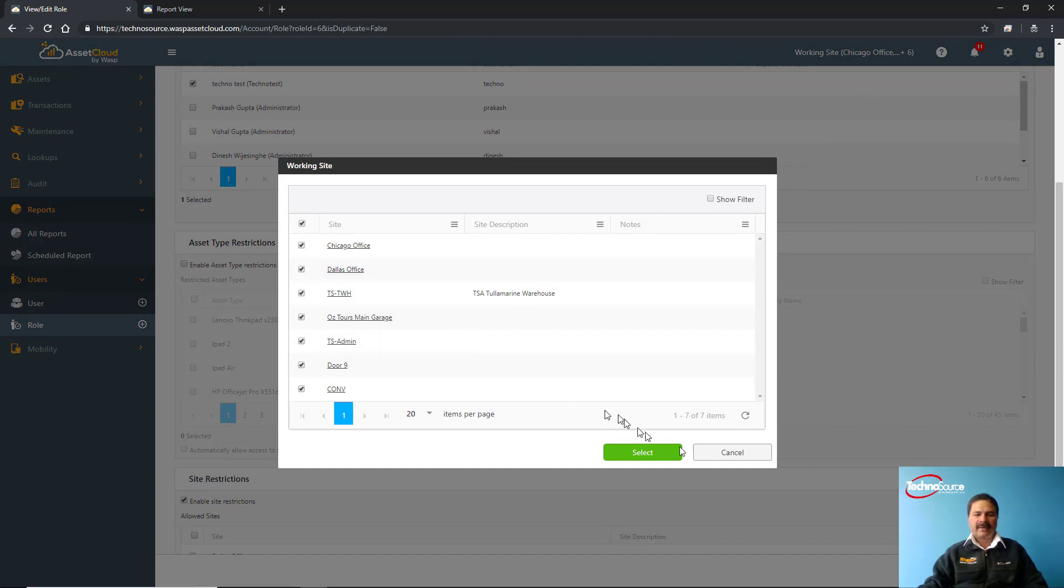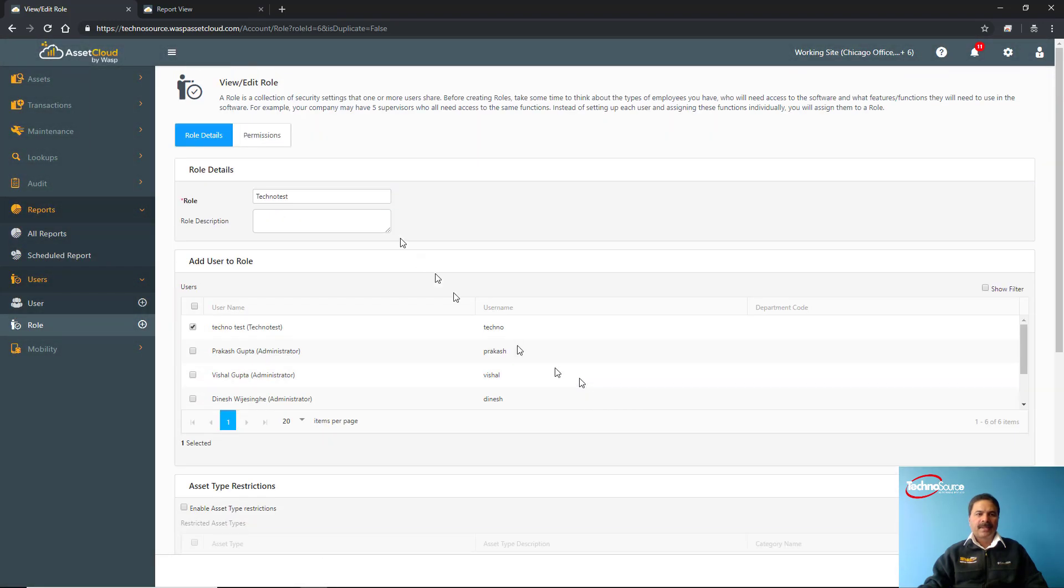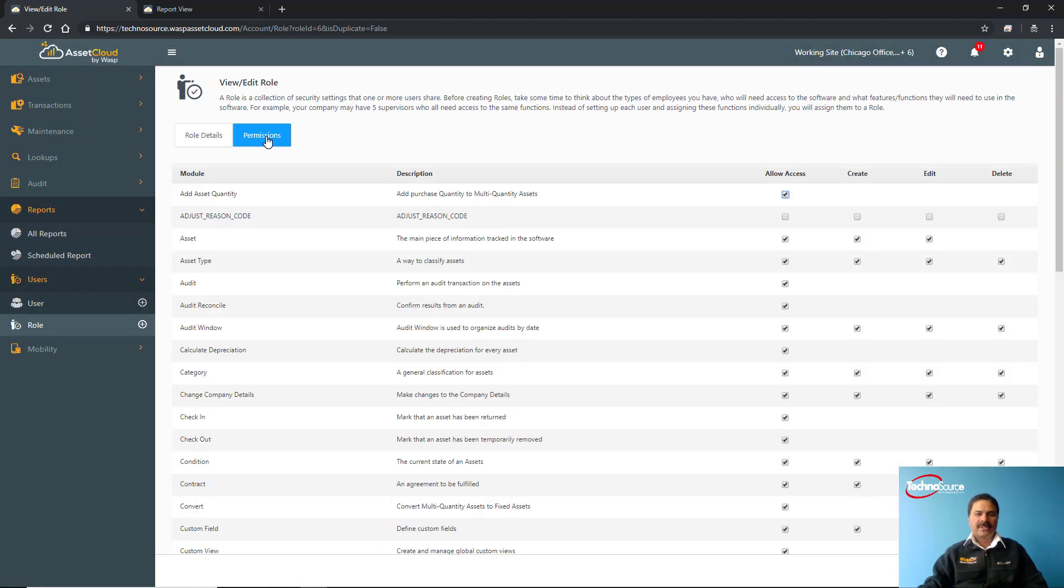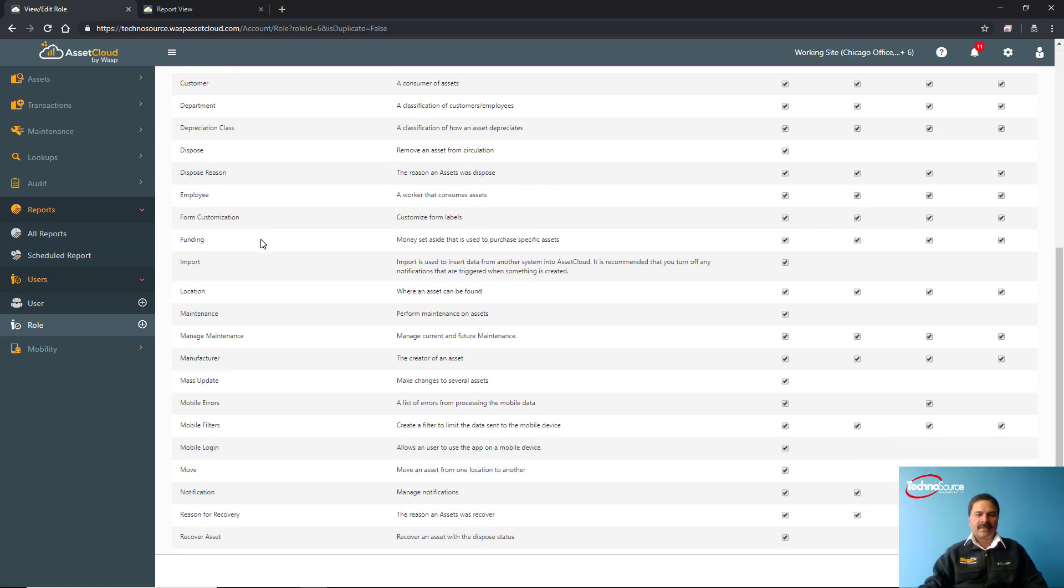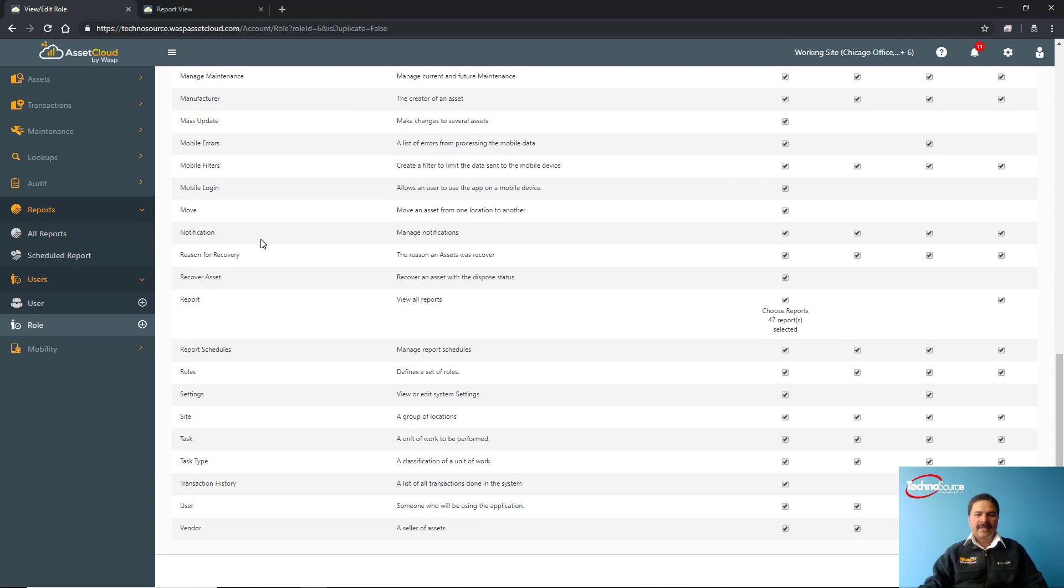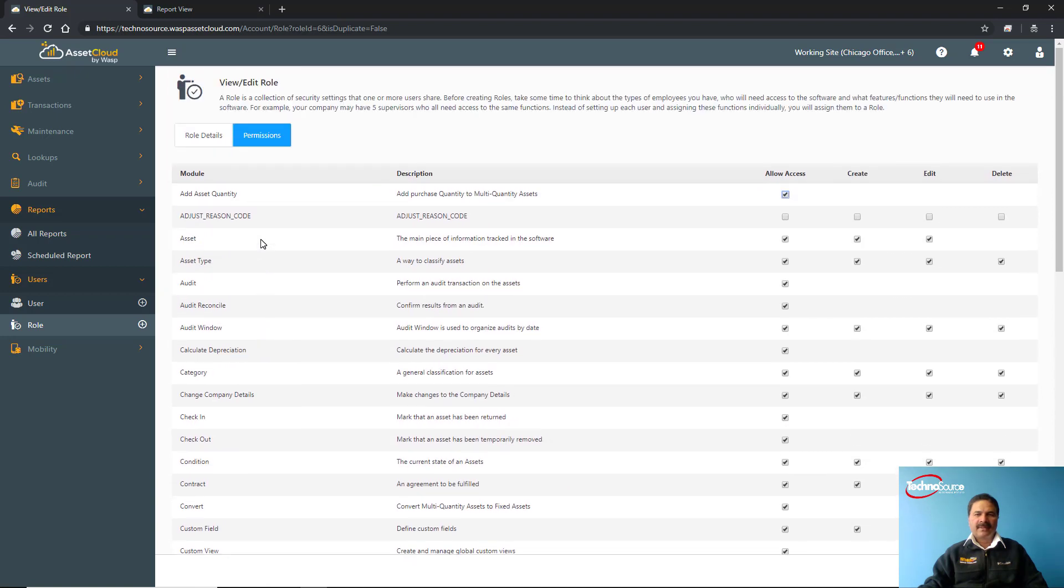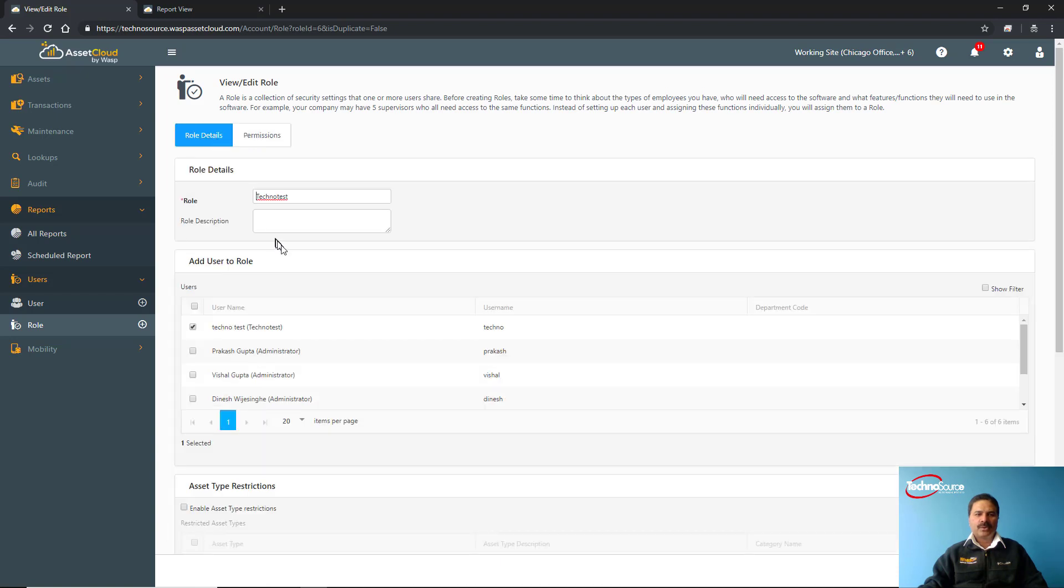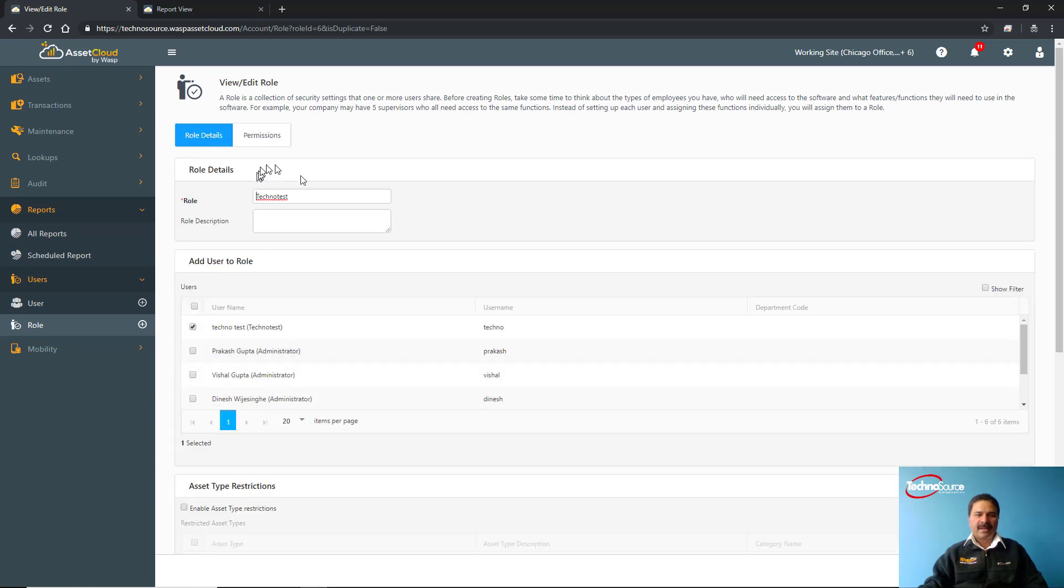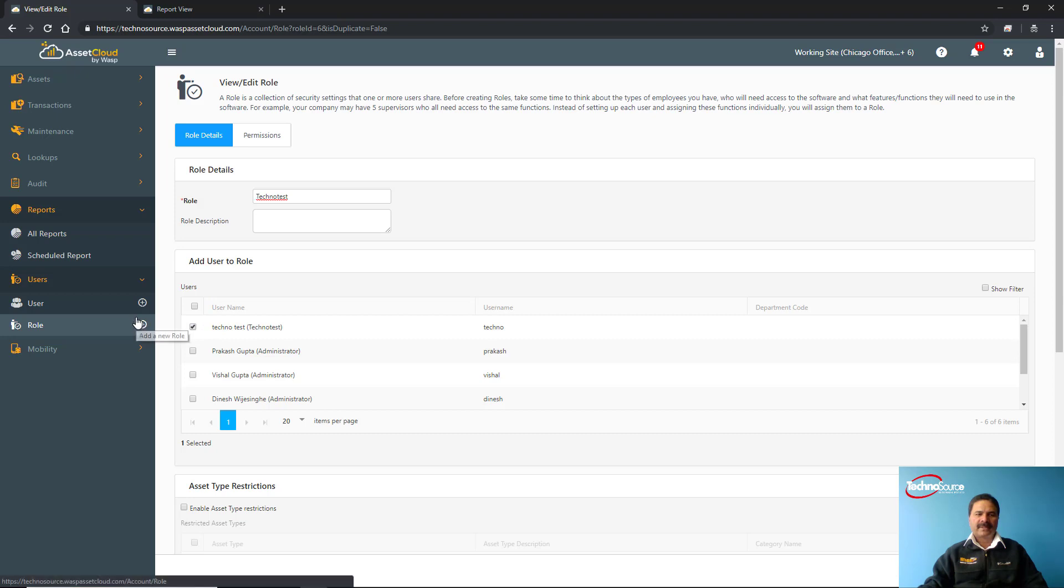If I go into the permission section, you can see there are different features or functionality of the system. You can define whether this particular role can get access and whether they can create, modify, or delete, etc. Once these user roles are created and you have given the permissions to those roles, you can then set up the user and make the user part of that role. When they log in, their security will be used from that role.